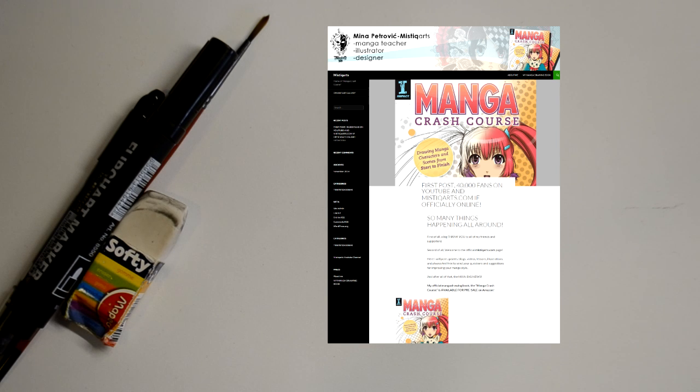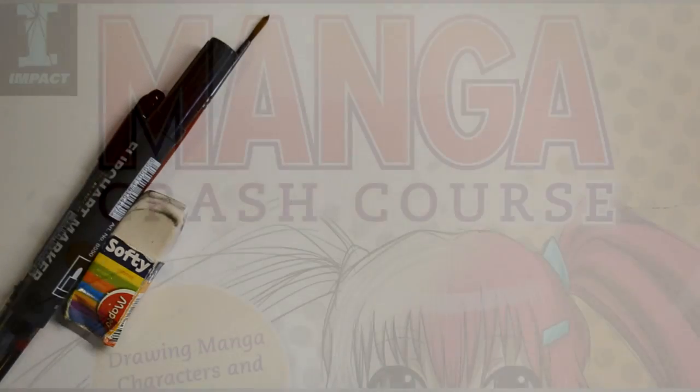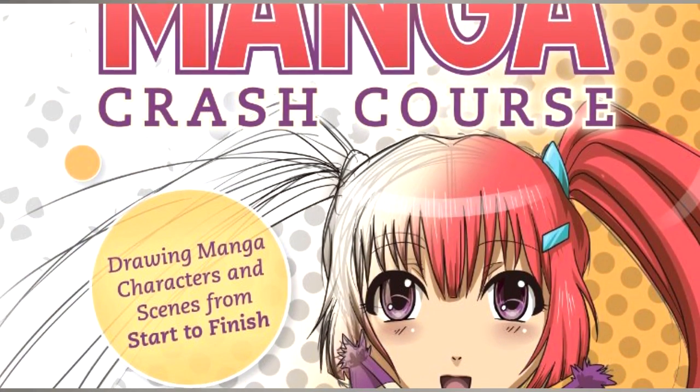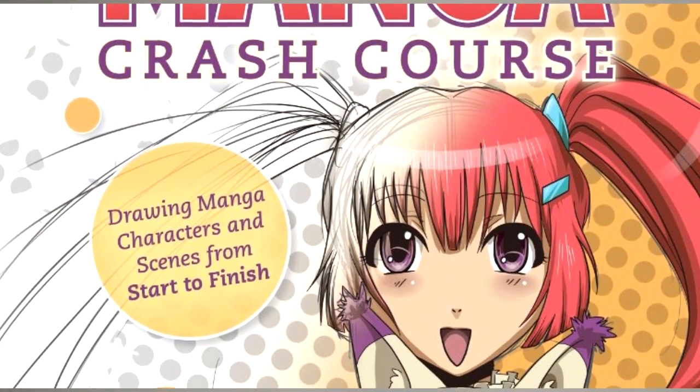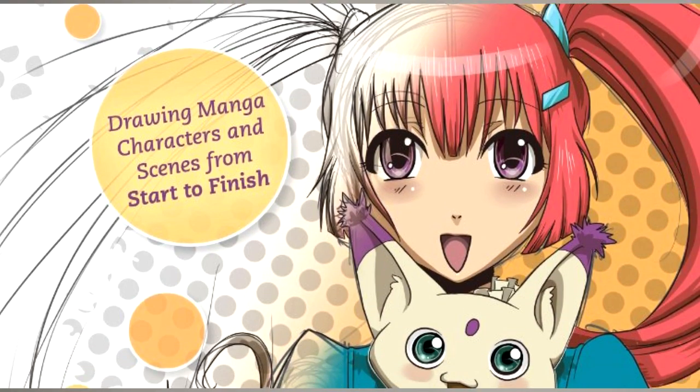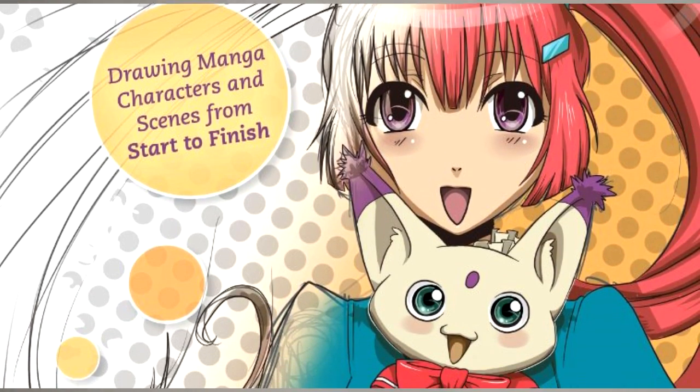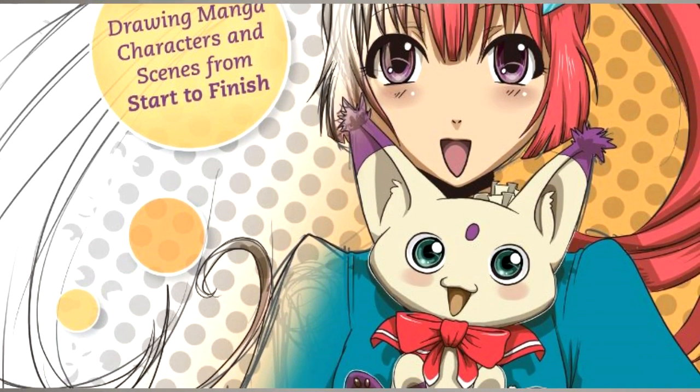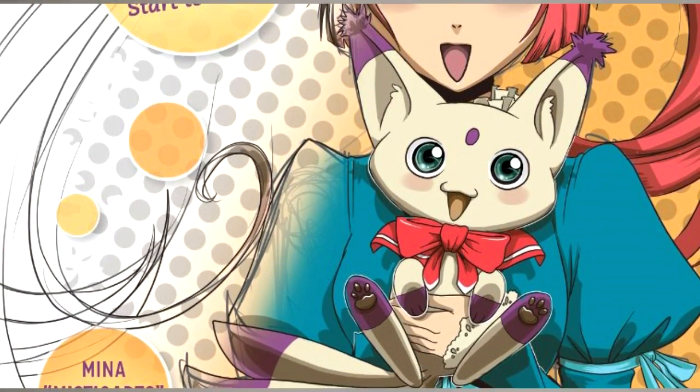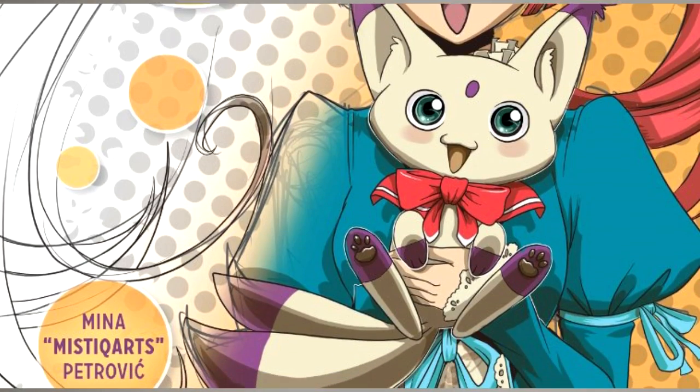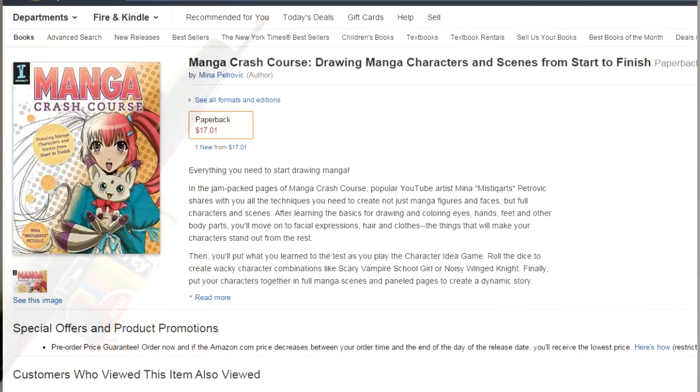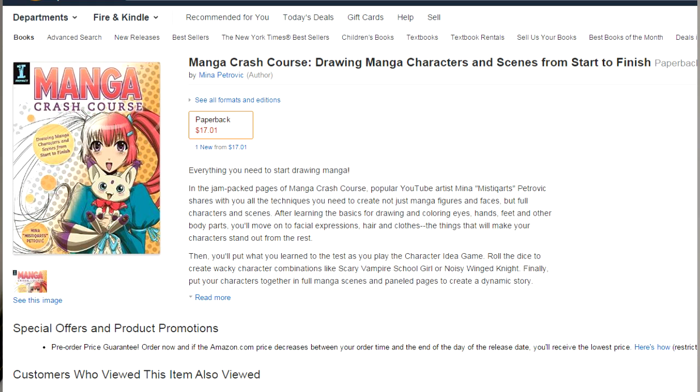And while you're there, you can also see the big news about my own manga drawing book. Yes, that's right, it will be called Manga Crash Course. It's published by Impact Books and it's currently on pre-sale on Amazon.com. You can pre-order it or wait for it to come out in all the USA bookstores in February-March 2015.